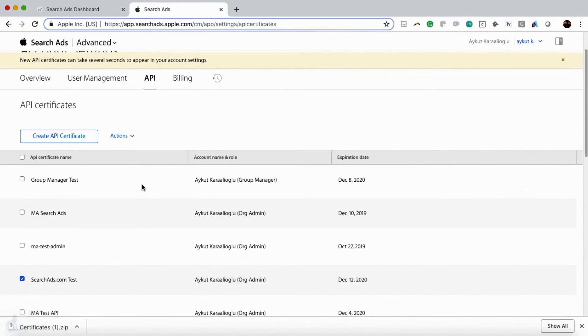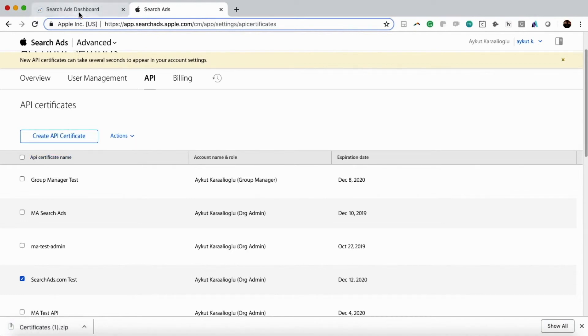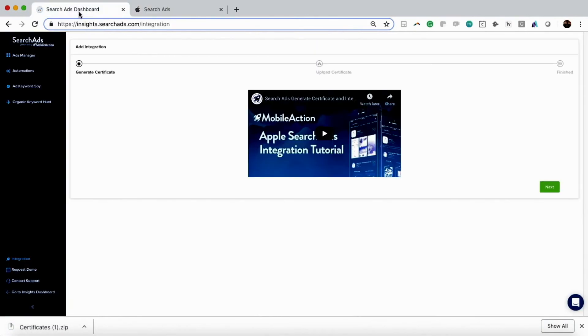Once we have the certificate downloaded and we make sure it's fully downloaded, then we're going to go to search ads.com. Or if you're doing this integration via the Mobile Action UI, that's fine as well. We're going to click on Next.